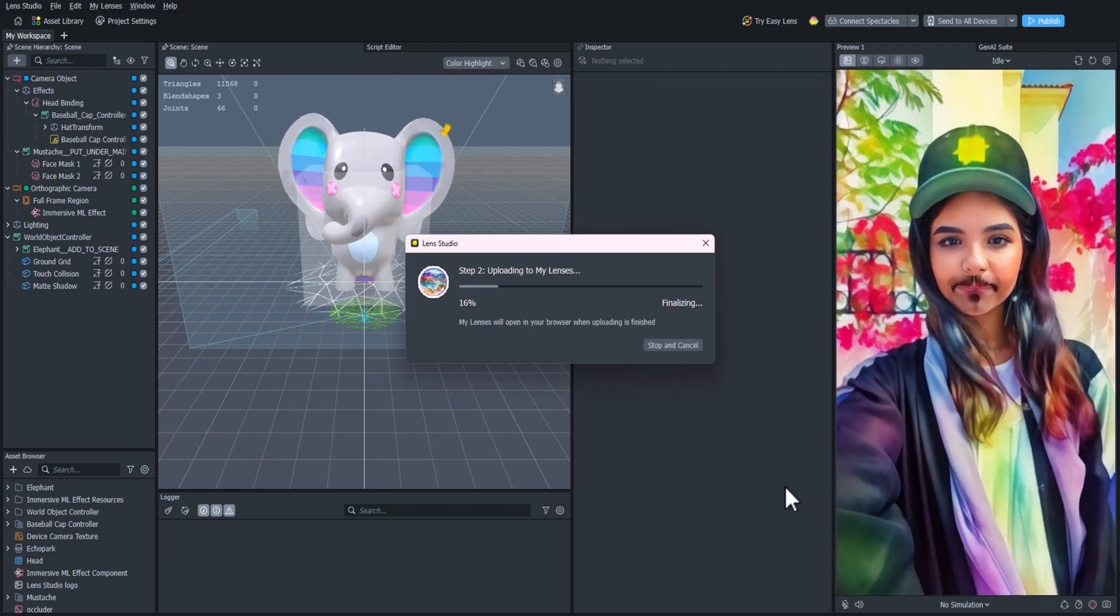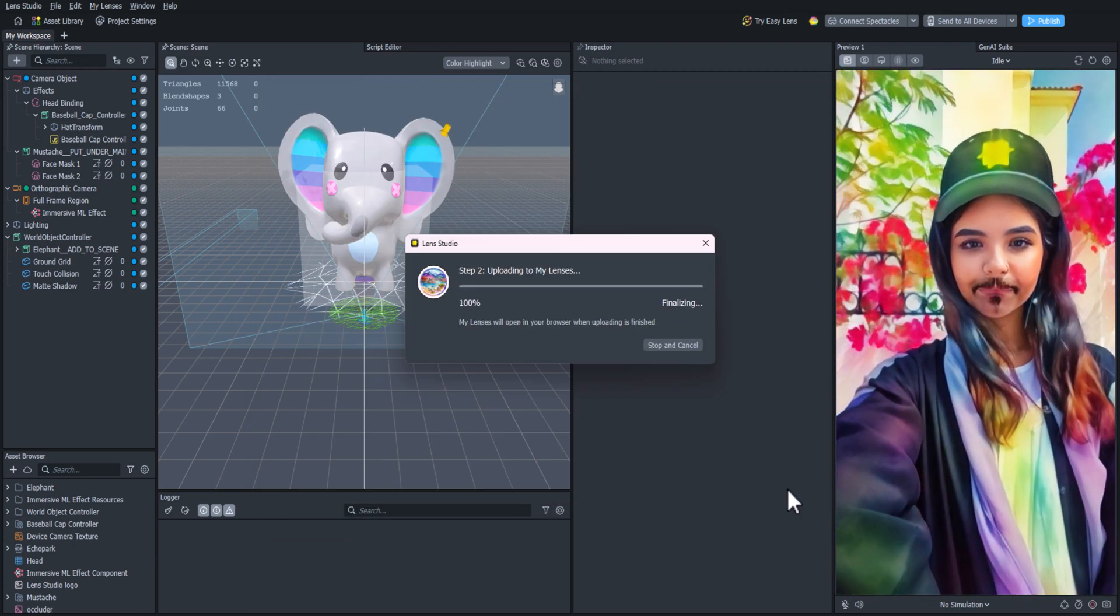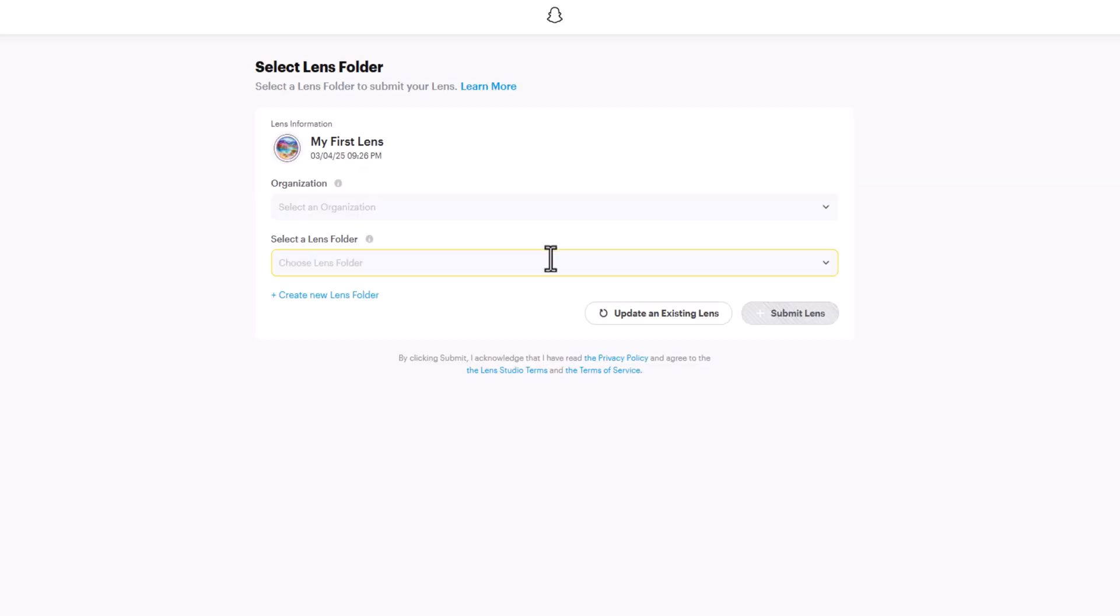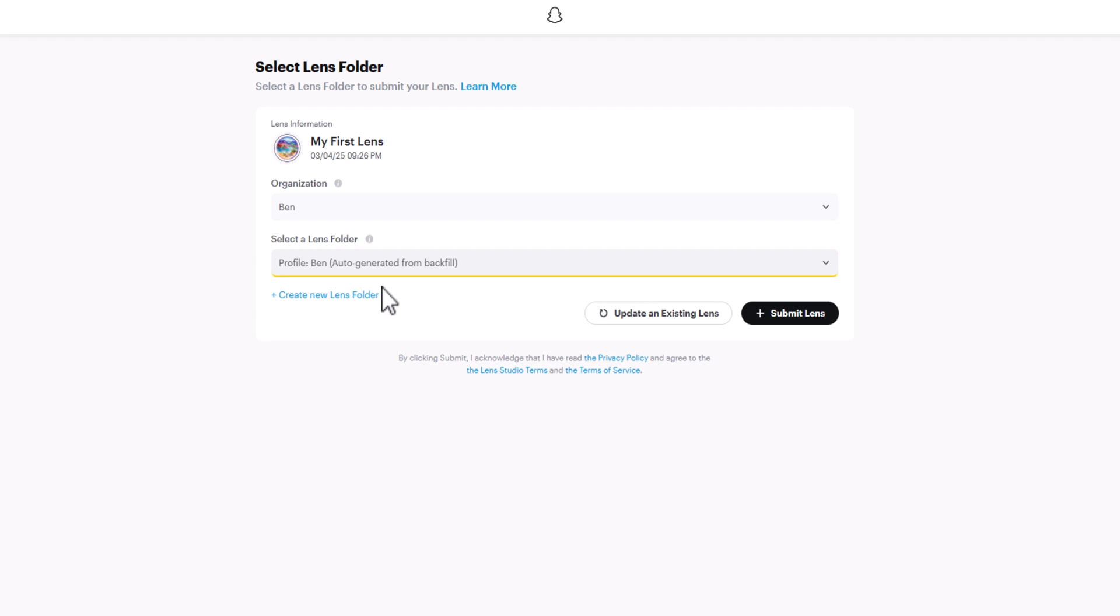Perfect, now we can hit the Publish button and it'll bring up the web page where you can submit the lens. It'll ask you to select an Organization and Lens folder. This is where you'll select your Snap profile, and if you haven't already, make a new lens folder to put it in.